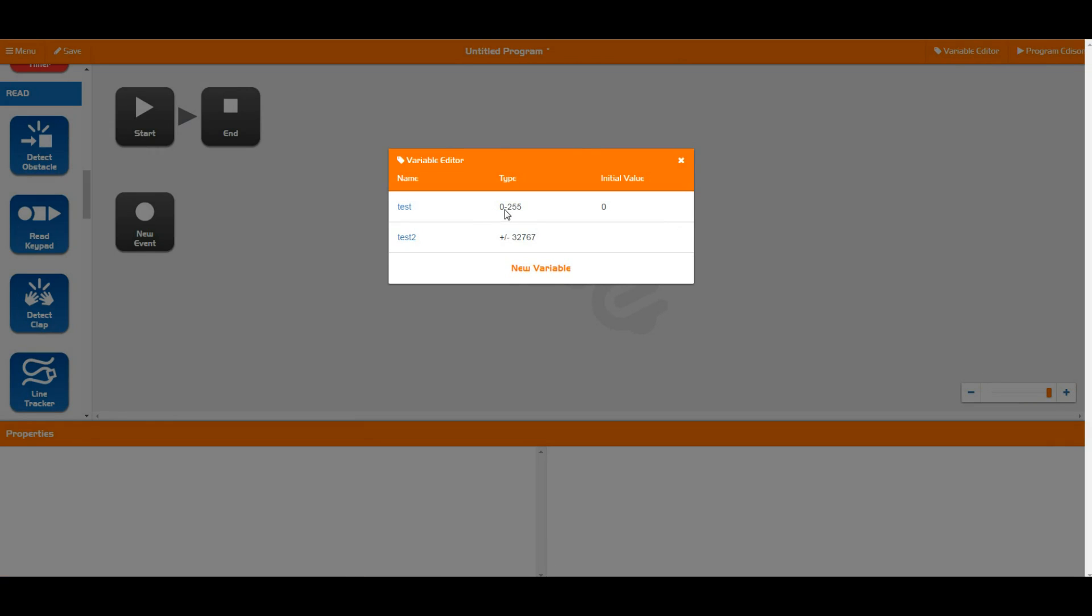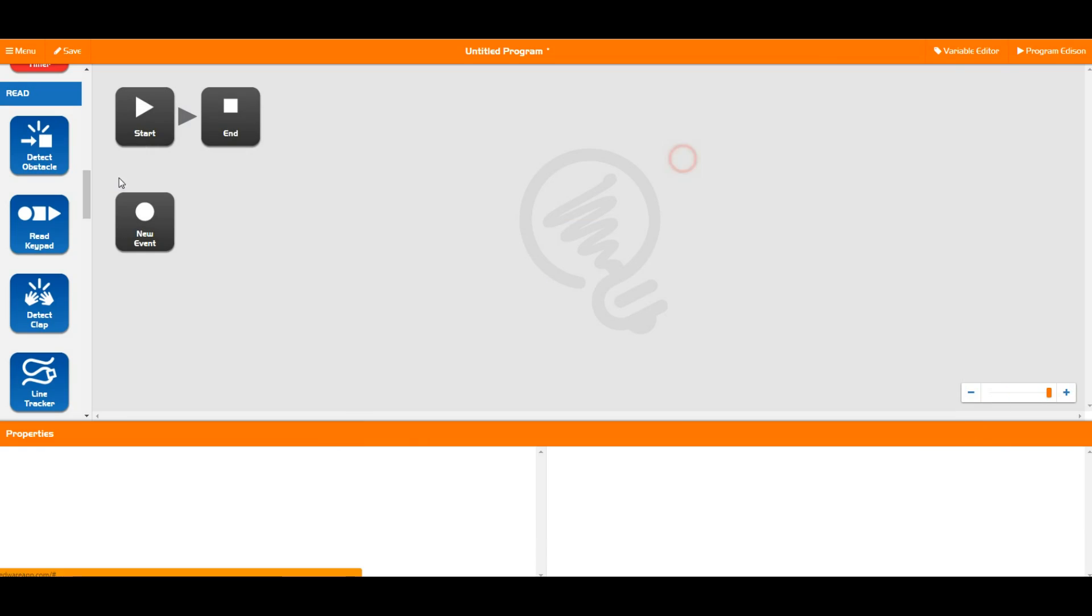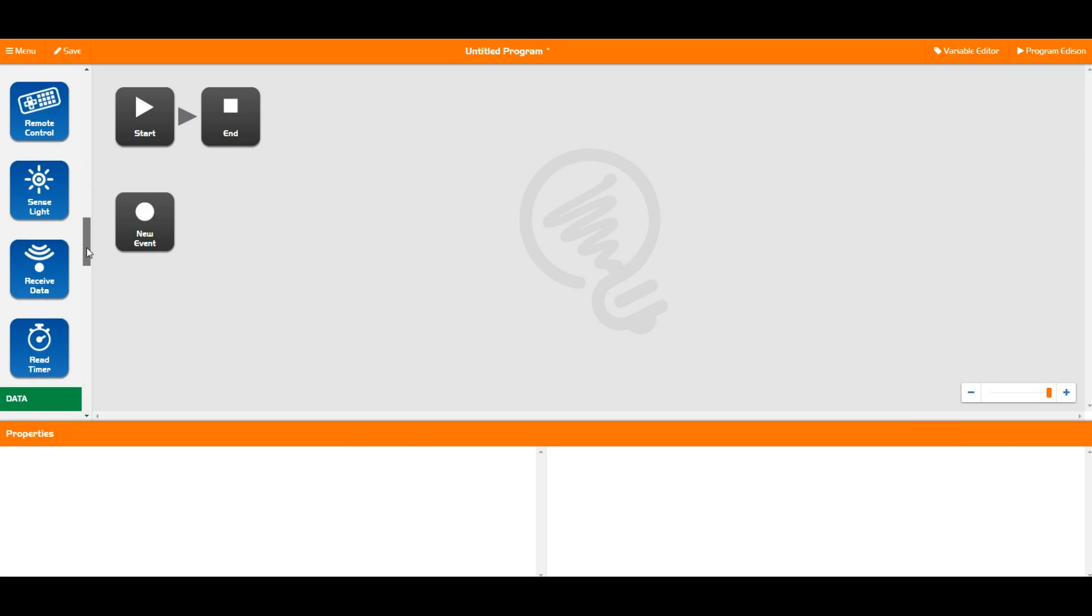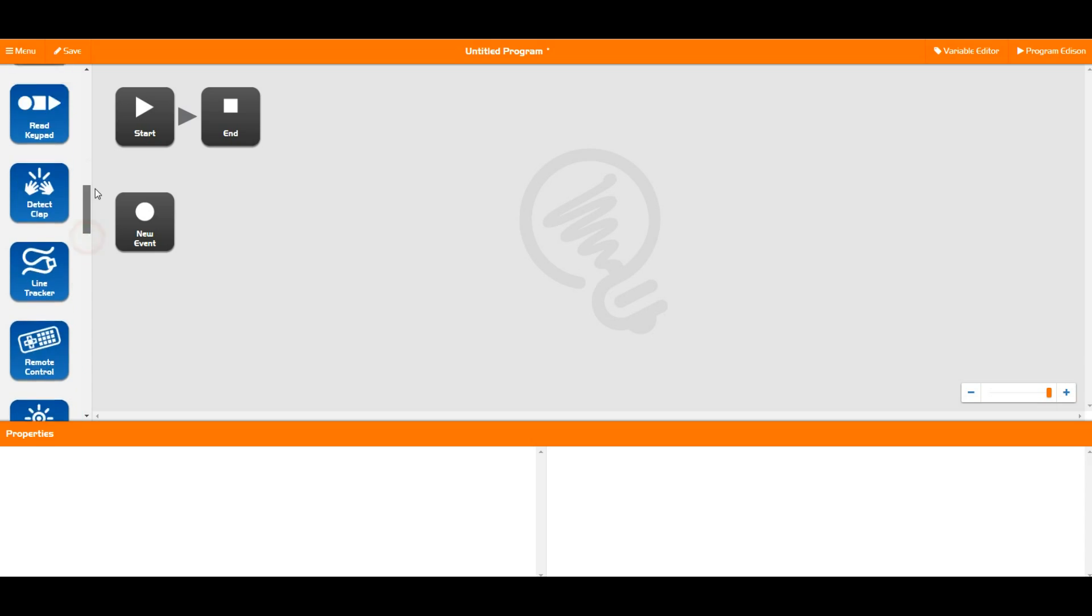So there are two types of variables, the 0 to 255 type and the plus or minus 32,000 type. You need both of these to activate all of these blocks because some of them take the larger type and some of them take the smaller type.